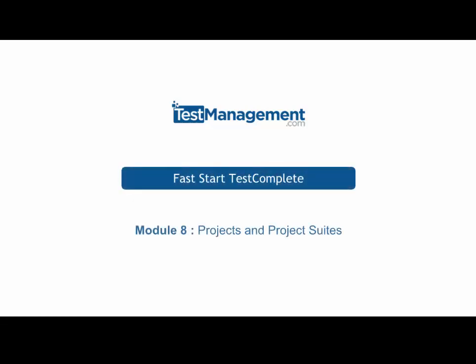Fast Start, Test Complete, Module 8, Projects and Project Suites.